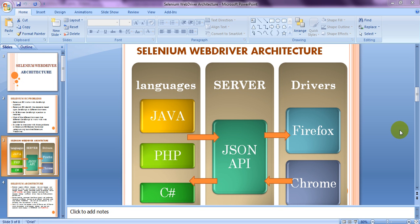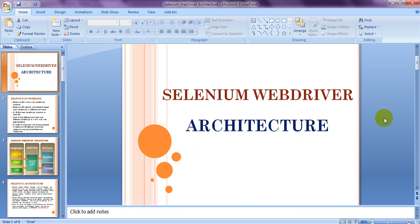Welcome to Selenium tutorials. In this video we are going to learn Selenium WebDriver architecture — how it was designed and how it actually works. We will cover the drawbacks of Selenium RC, why Selenium WebDriver was introduced, and how it works with different drivers: Firefox, Internet Explorer, Chrome, Opera, HTML Unit, Android, and iOS drivers.